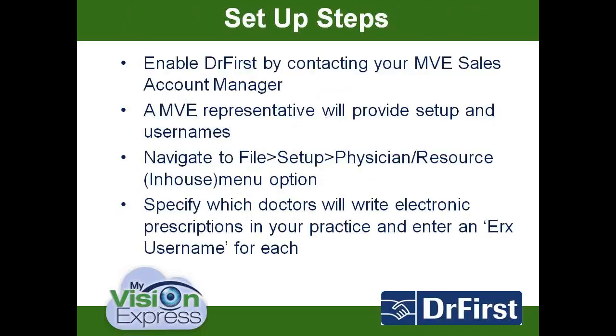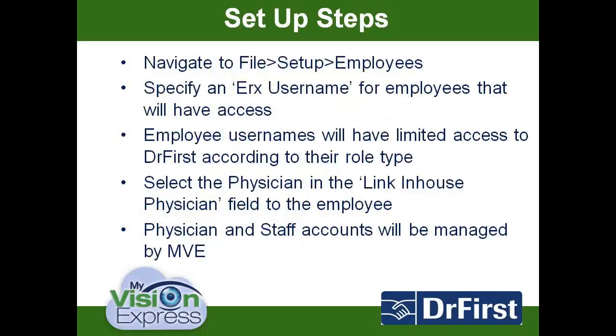In order to set up your practice with Dr. First, you would need to first contact your My Vision Express Sales Account Manager. A My Vision Express representative will be able to provide you with the setup and account information you need to start using Dr. First. Once you have been given your username and password, you would navigate to File, Setup, and Physician Resource. For each doctor who will be using Dr. First, you will be entering an ePrescribe username. Once again, this will be provided to you by My Vision Express.